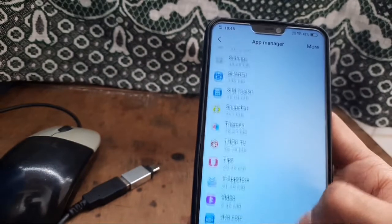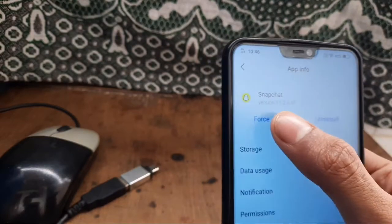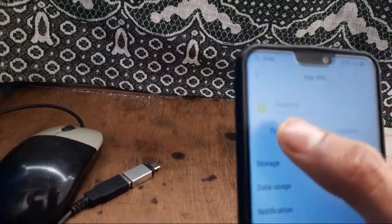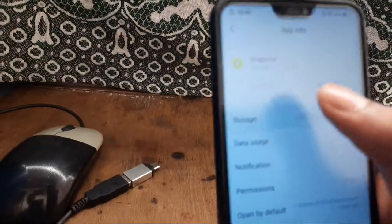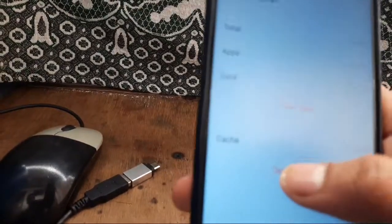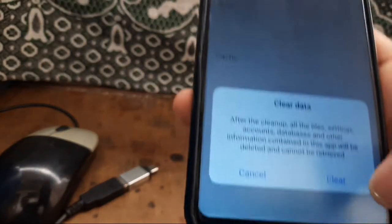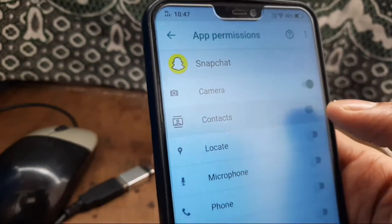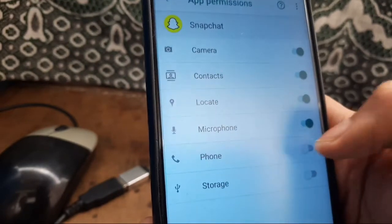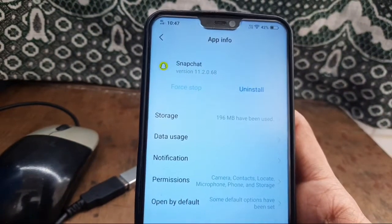Now find your Snapchat. Here is my Snapchat. Click here, then click on Force Stop. Click on Storage, click on Clear, then click on Clear Data. Go to Permissions and turn on all these permissions. Now you can try and your verification code will come through.